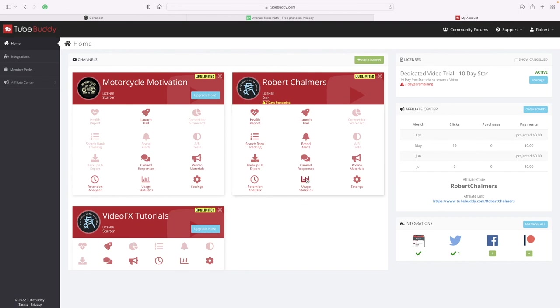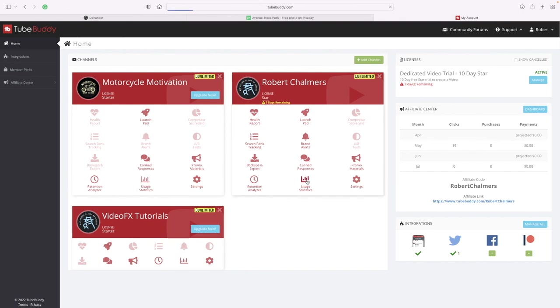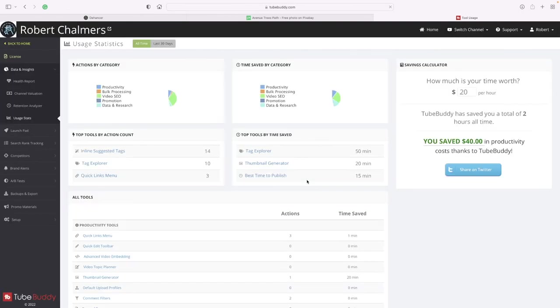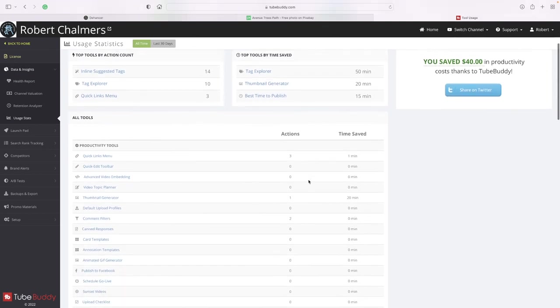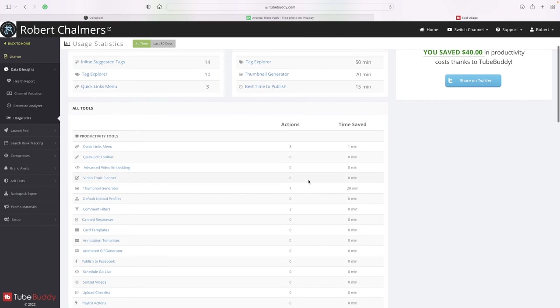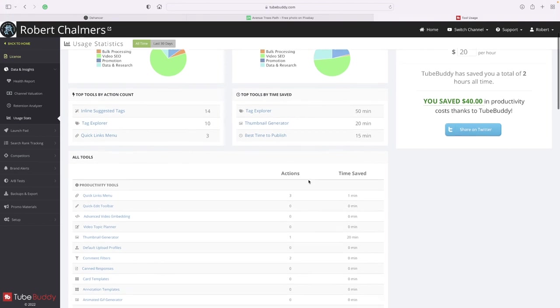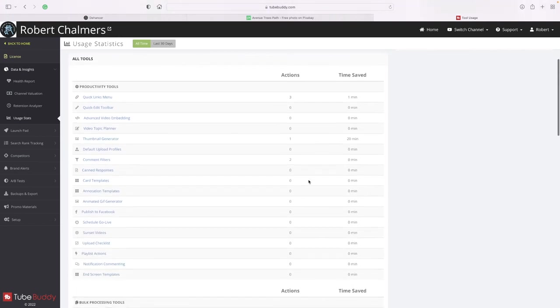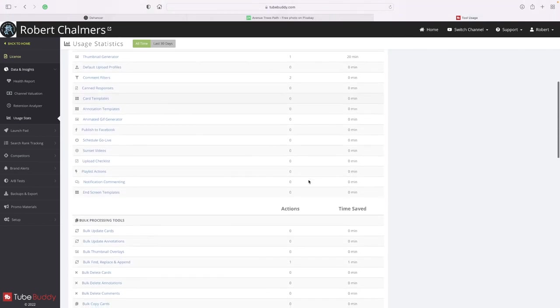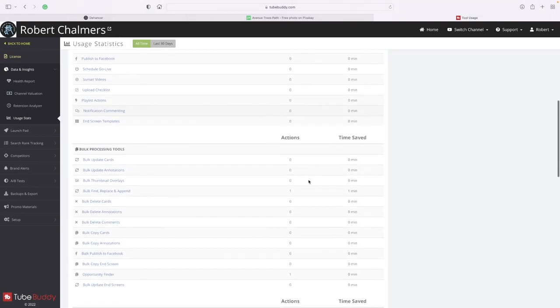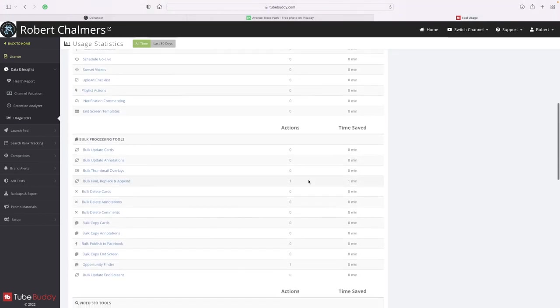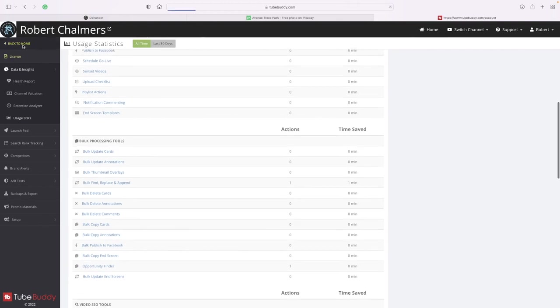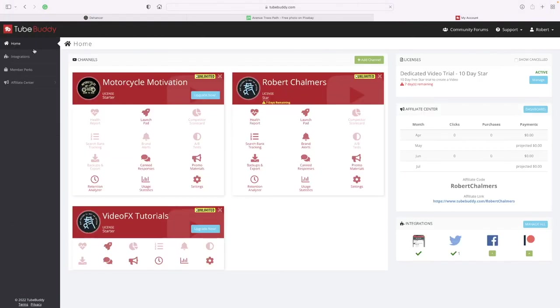What about usage statistics? Oh, we looked at that, didn't we? And back home. And settings, we looked at that one.